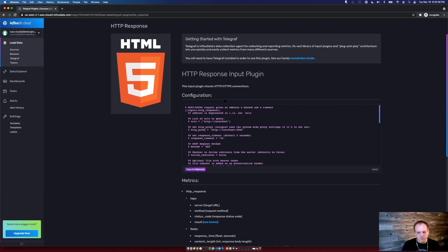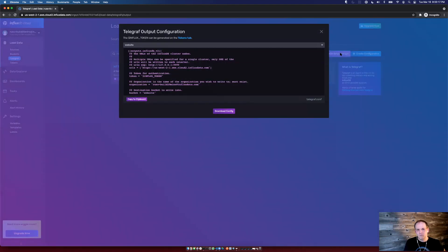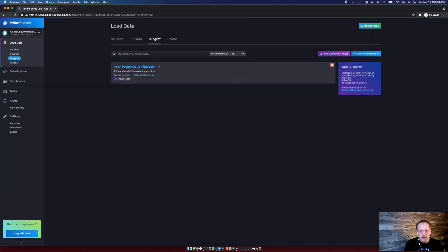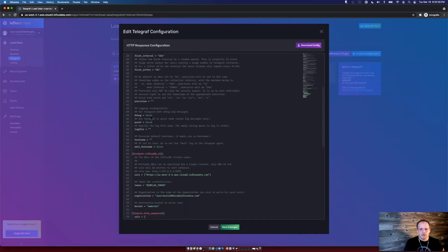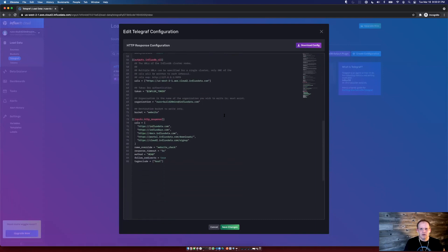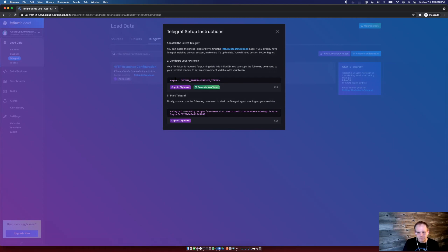That takes care of the input, but what about writing my data to my cloud account? On the Telegraf page, you can quickly see the output configuration you need to get data into your account. Finally, we can put all that information into a configuration, make any changes we want, and see the setup instructions for running Telegraf. So data is flowing in — but how do we know? Let's explore some of the metrics coming through from Telegraf.